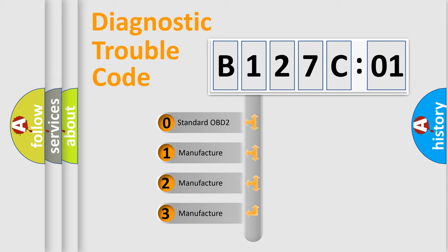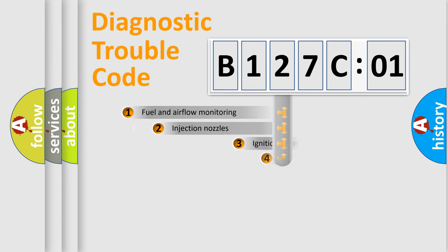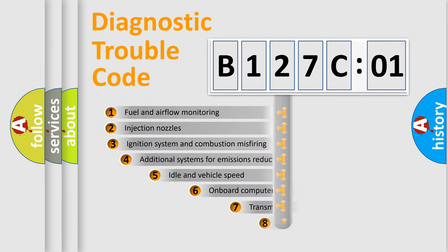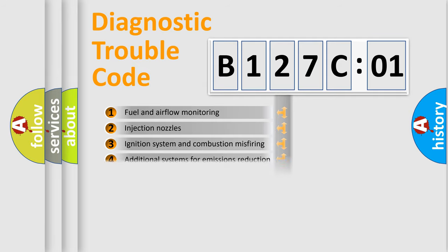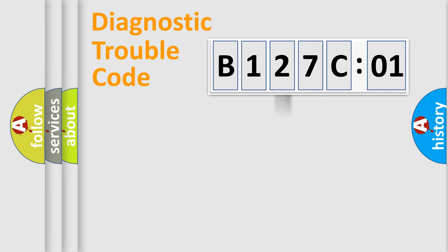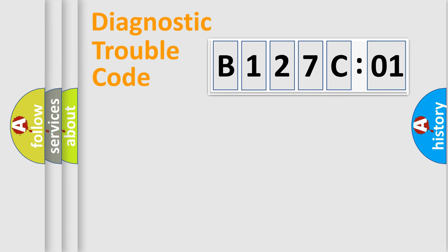If the second character is expressed as zero, it is a standardized error. In the case of numbers 1, 2, 3, it is a more prestigious expression of the car-specific error. The third character specifies a subset of errors. The distribution shown is valid only for the standardized DTC code. Only the last two characters define the specific fault of the group.